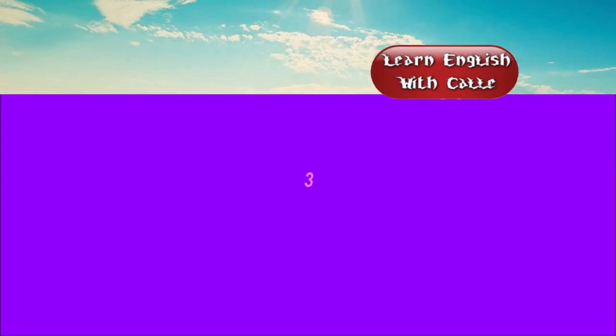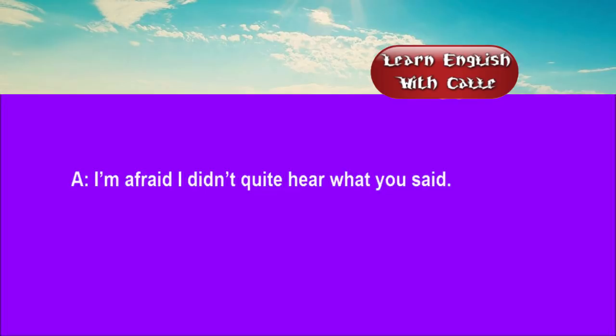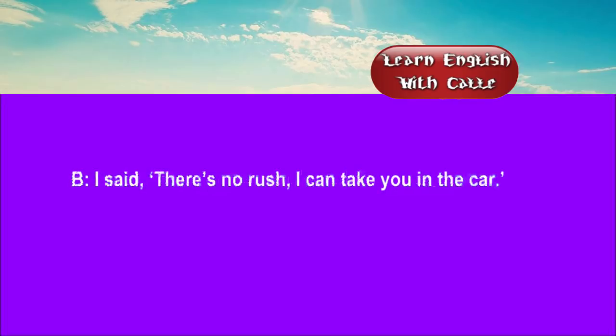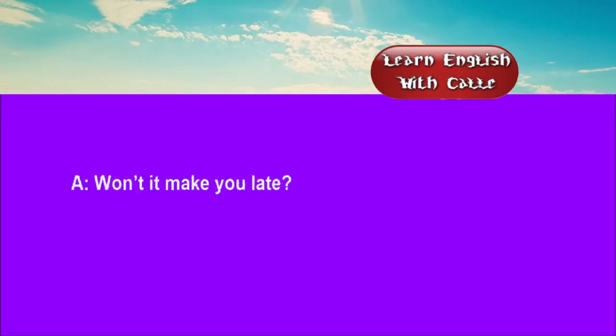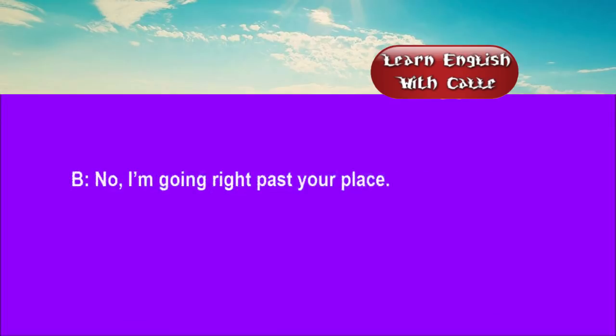Three. I'm afraid I didn't quite hear what you said. I said, there's no rush. I can take you in the car. Won't it make you late? No, I'm going right past your place.